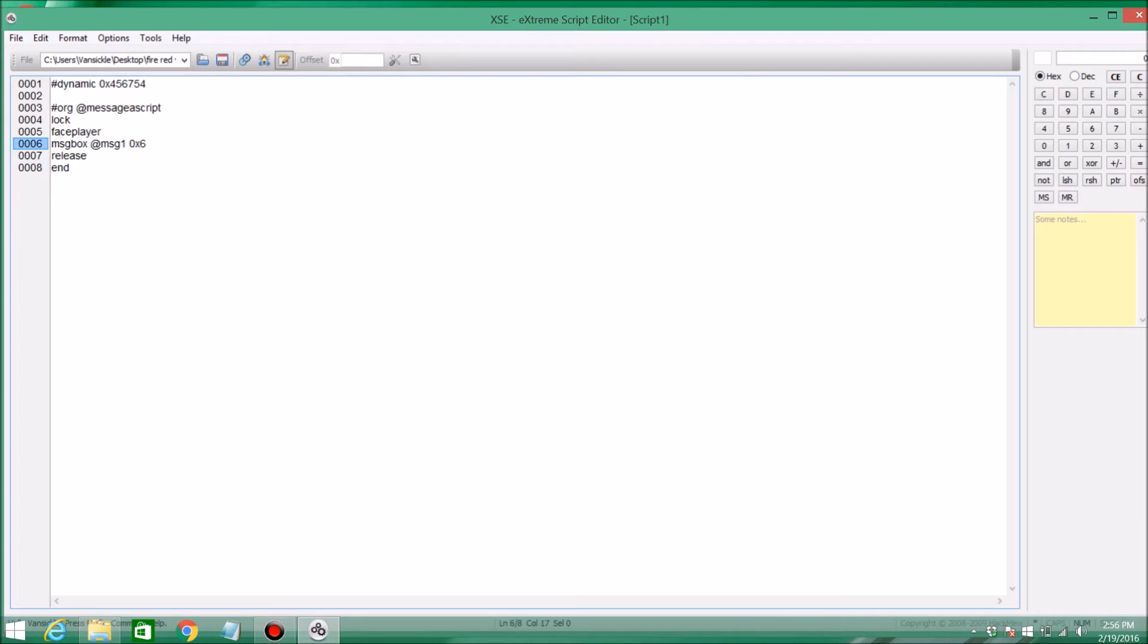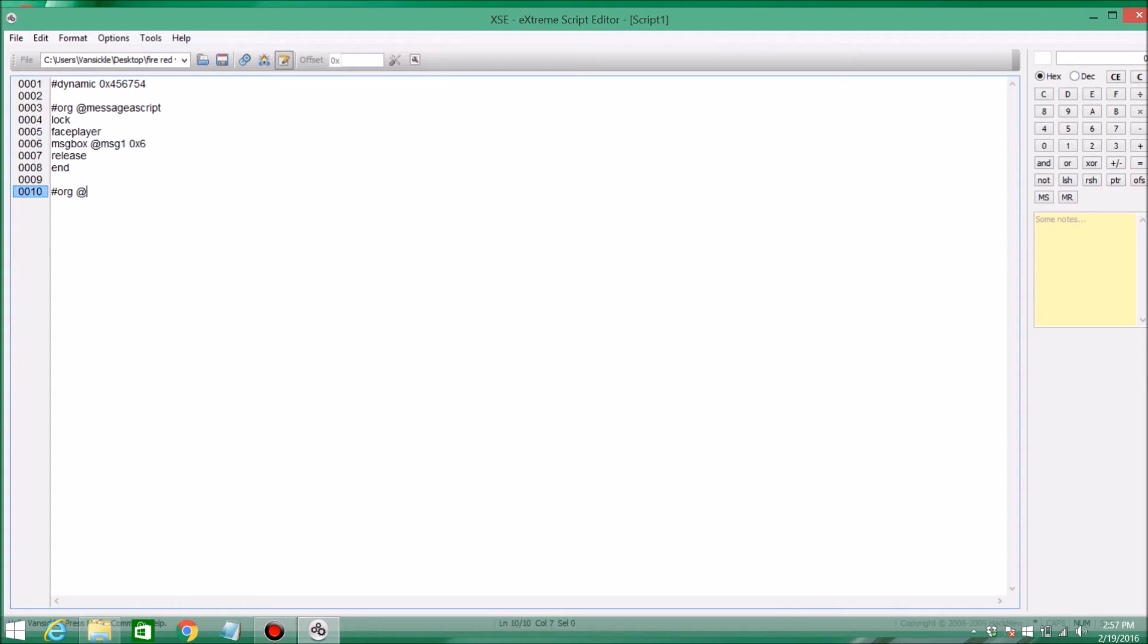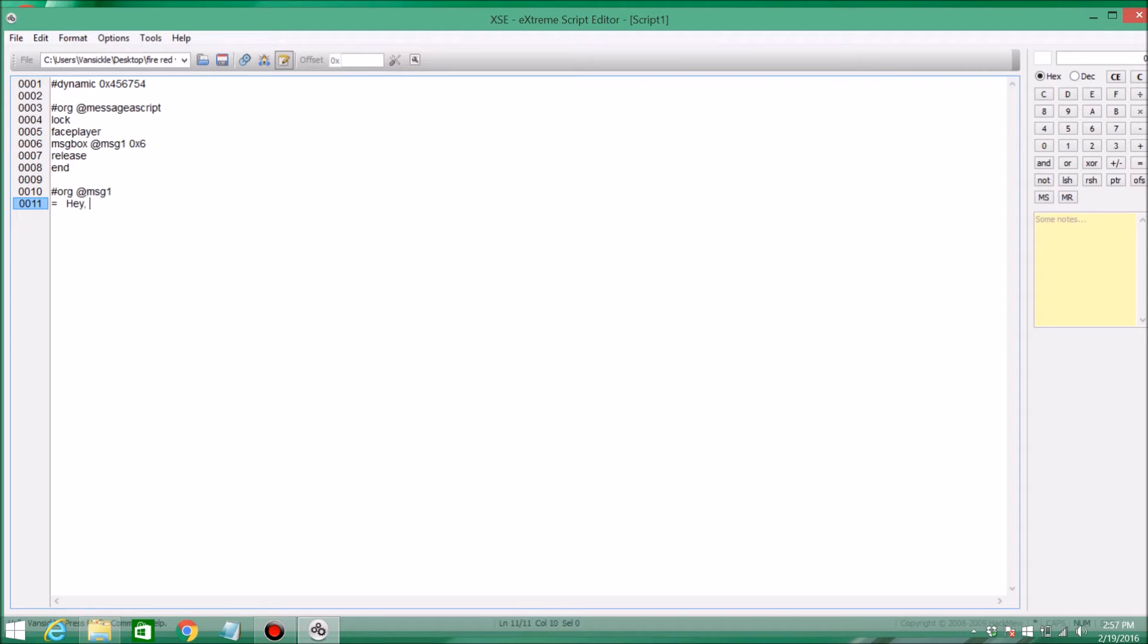But you're probably thinking, where's your message? We haven't got our message yet. So you're going to have to press enter, make a space between those two. Pound org, then at, then right here you're going to have to put the name of your message box. So MSG1, or whatever you guys put. Then enter, equals, and then space. And whatever message you want. So I'm just going to put, hey, how are you?